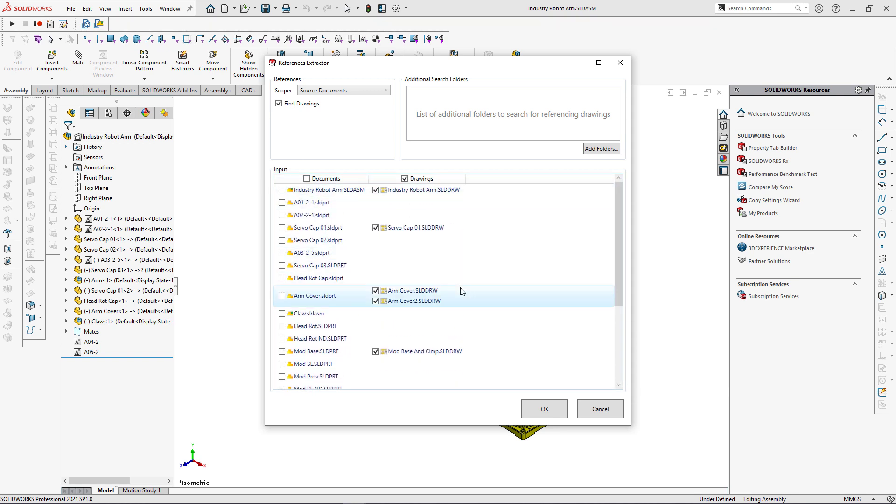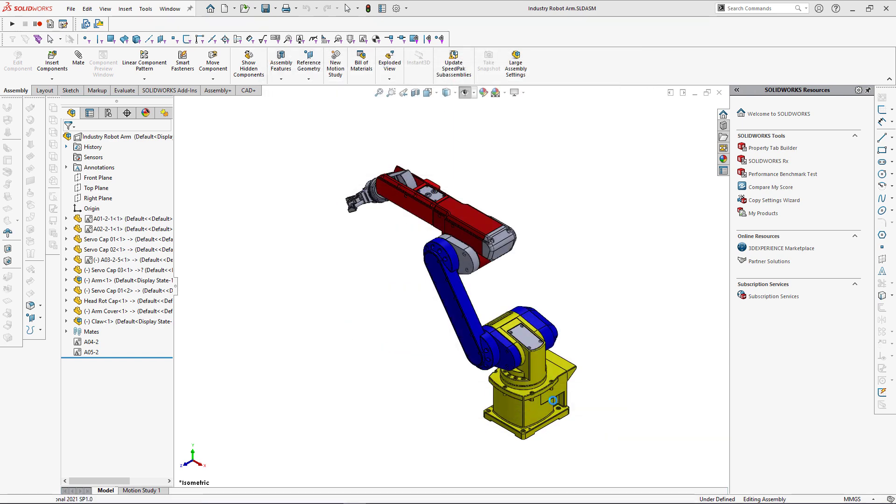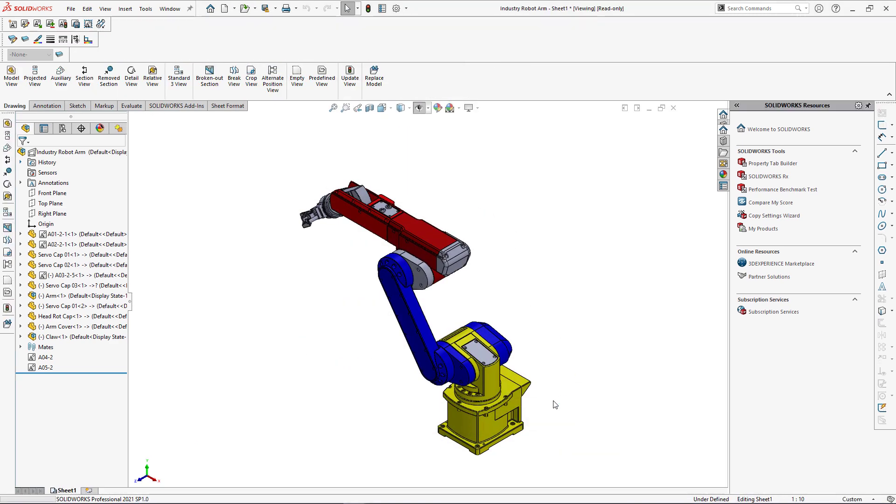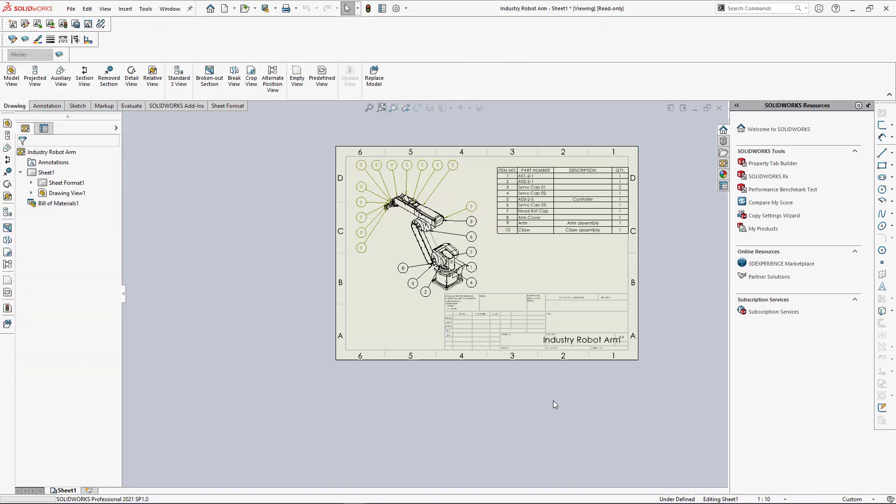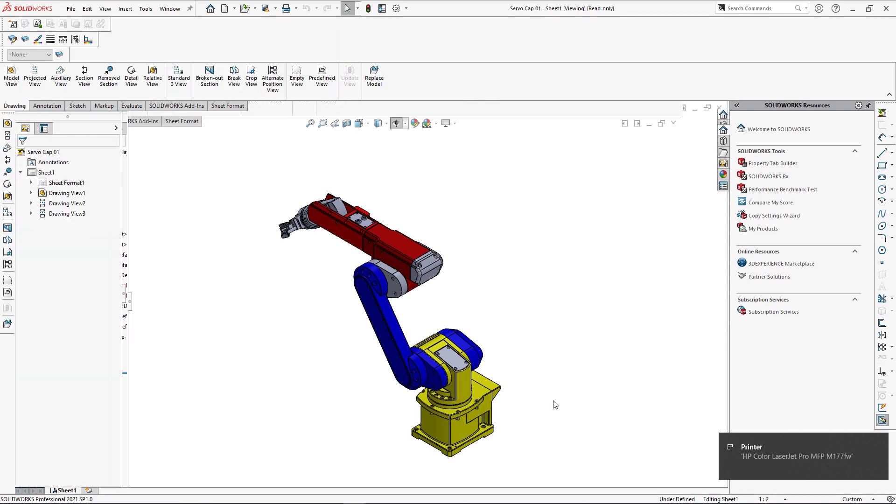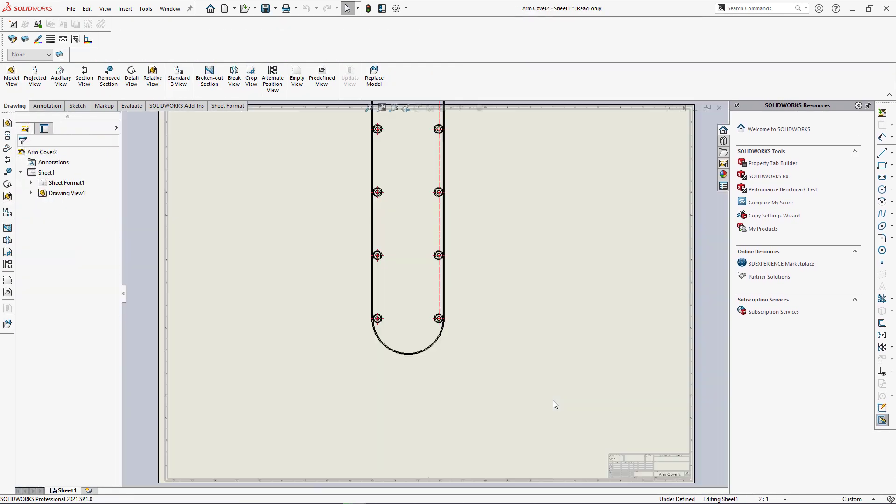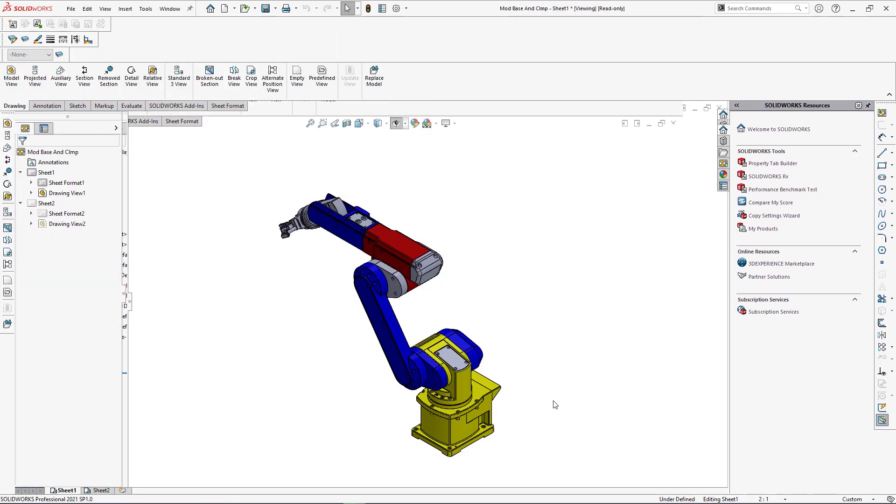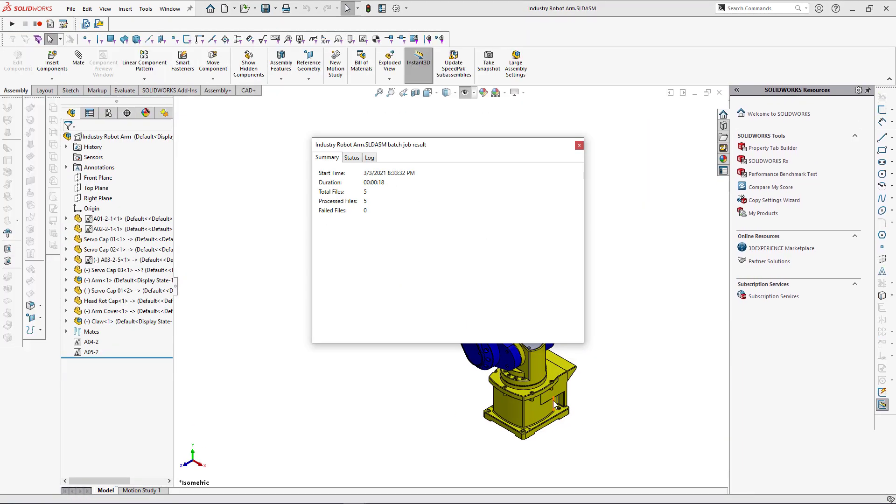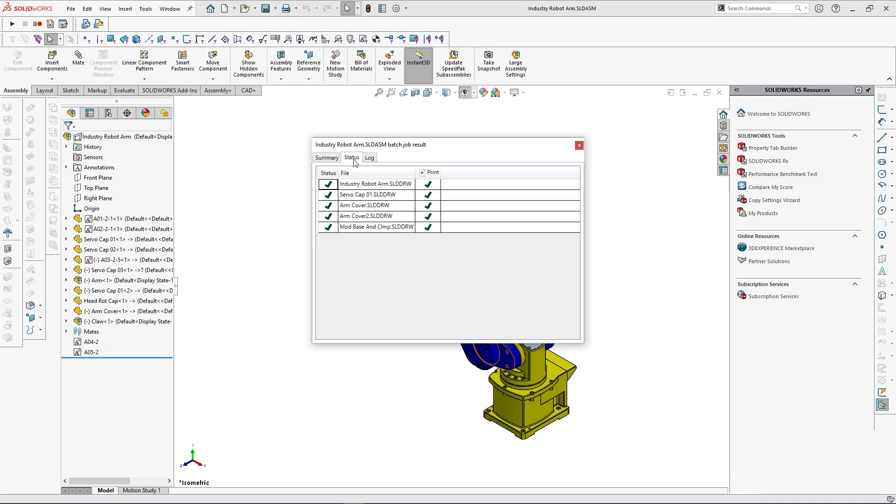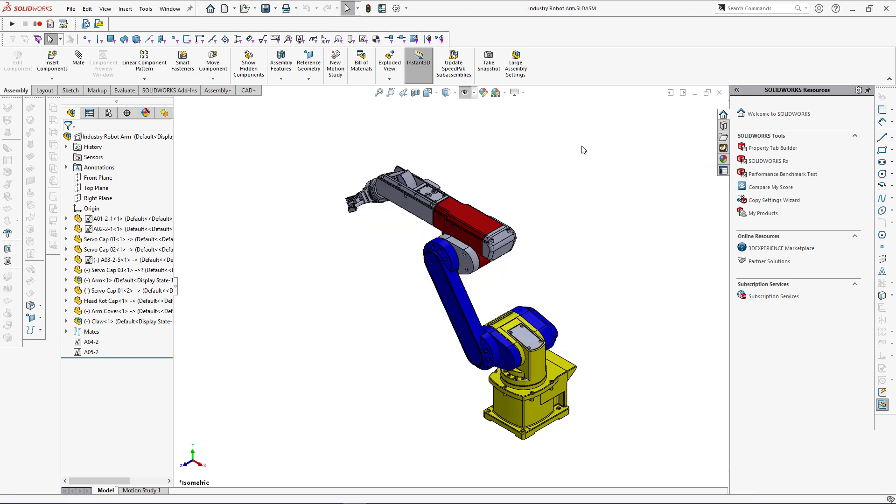I can select only the files I want to process so I'm just going to untick all documents and keep drawings only. When I click OK all of the drawing files are going to be opened and that macro is going to run for each of them. So in total I have five files and all of them were processed successfully. As a result all of those drawings have been printed.